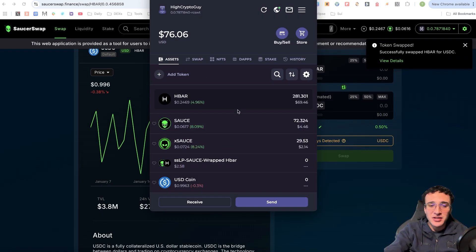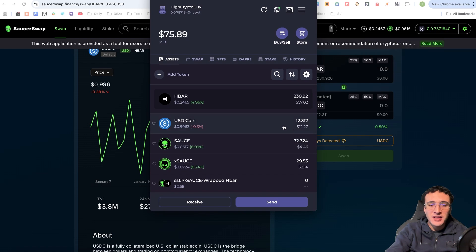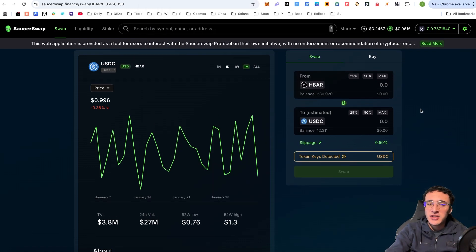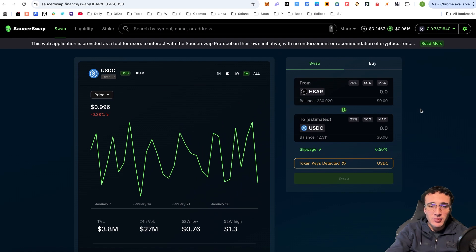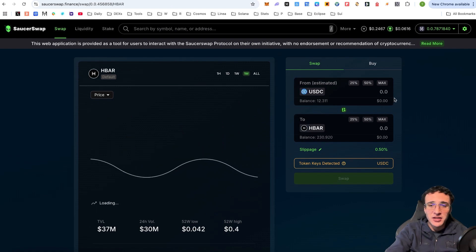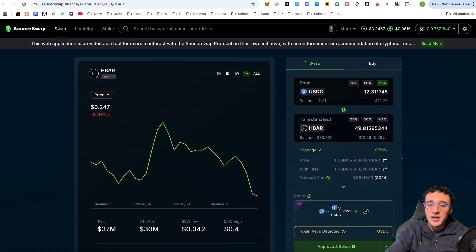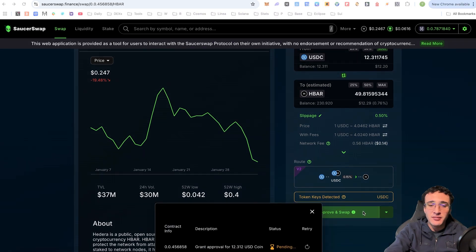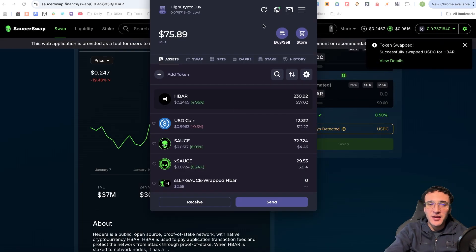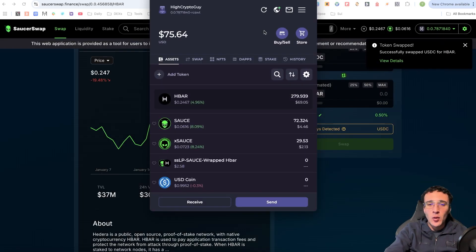After a few seconds, give your wallet a refresh and you can now see your USDC tokens appear alongside your HBAR tokens — that's how simple it is to swap into any token. If you want to sell your token, click the reverse button, click 'Max' or enter however much you want to sell, choose the token below you want to sell into, then click 'Swap' again. Give your wallet a refresh and your tokens are back in HBAR.